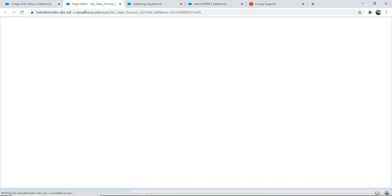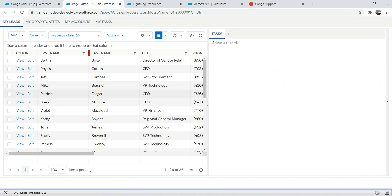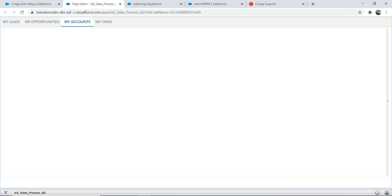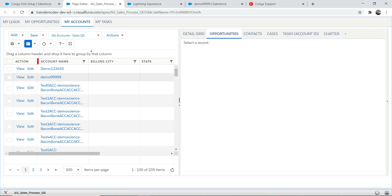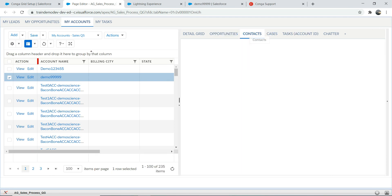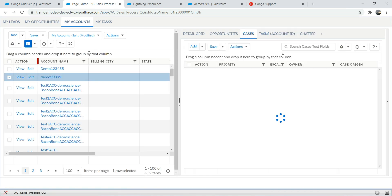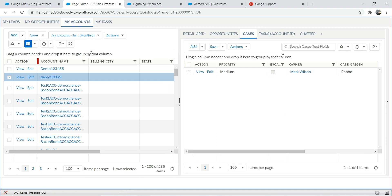Let me refresh and go back to My Accounts, then select the demo account again. You can now see the new opportunity added, new contact added, and you can see the case as well. The key point is: you don't have to go to a new screen, you don't have to open a new tab — you can do all of this from one grid.